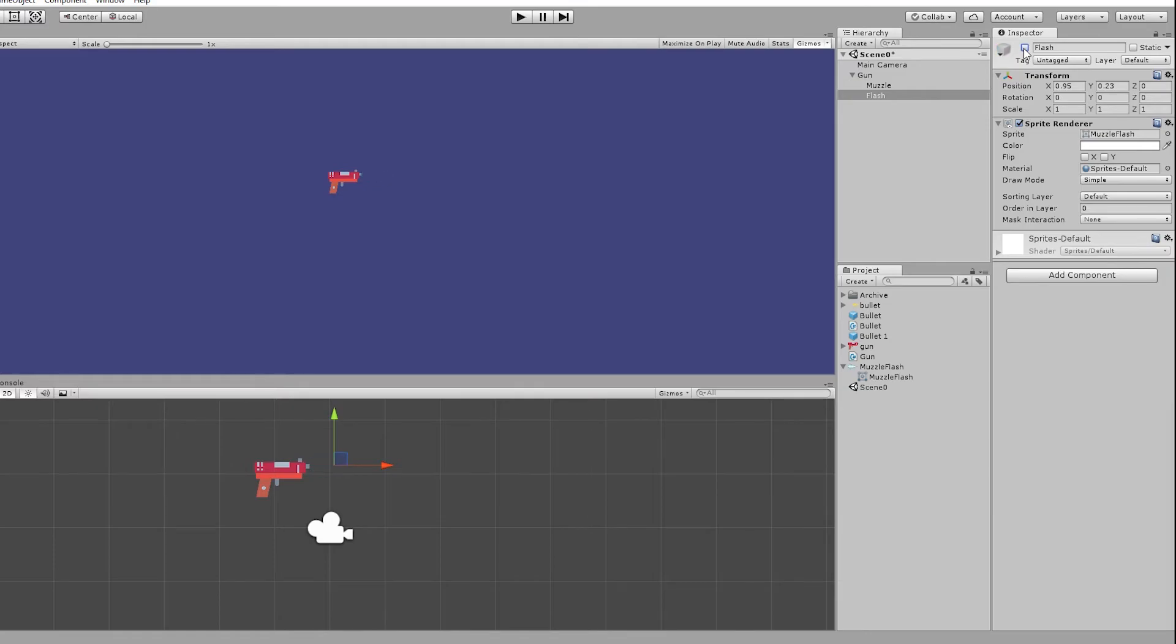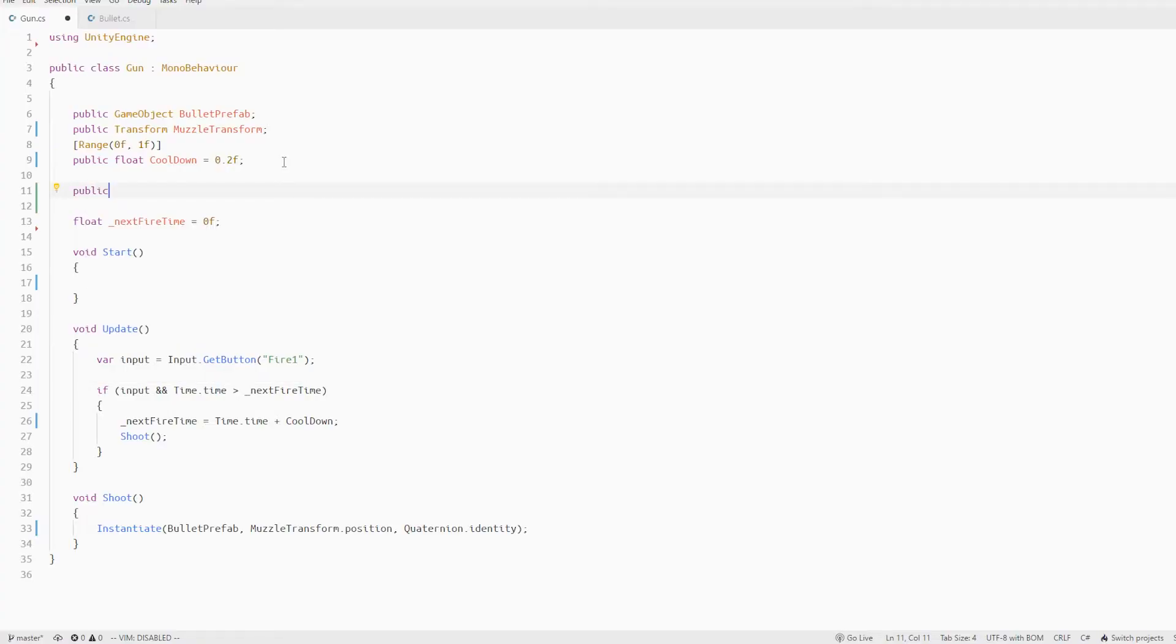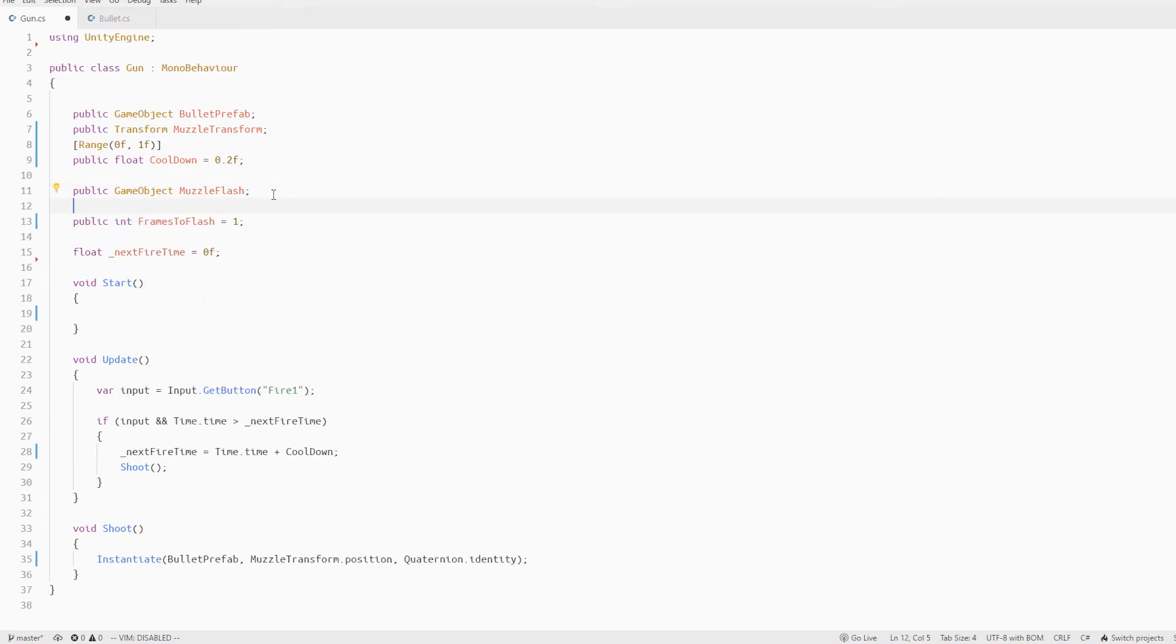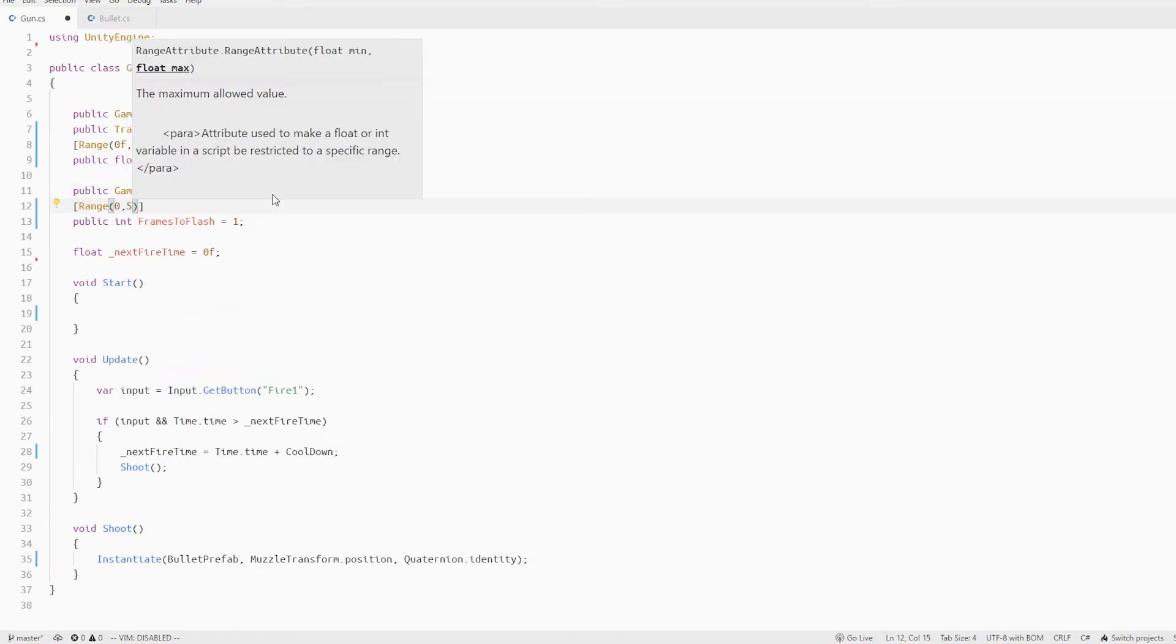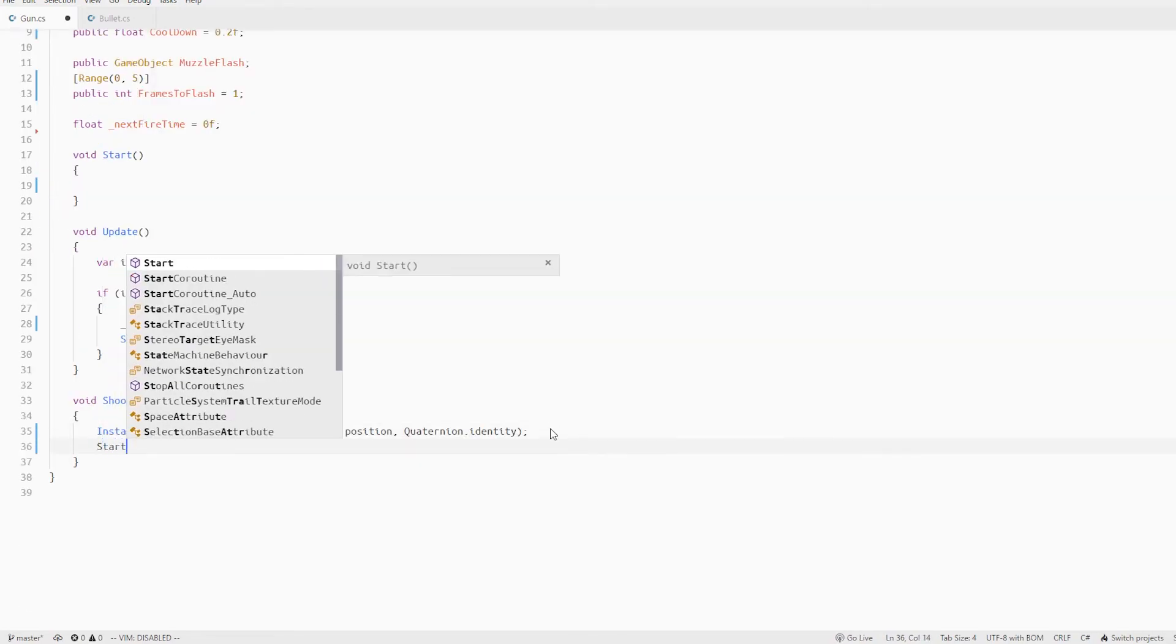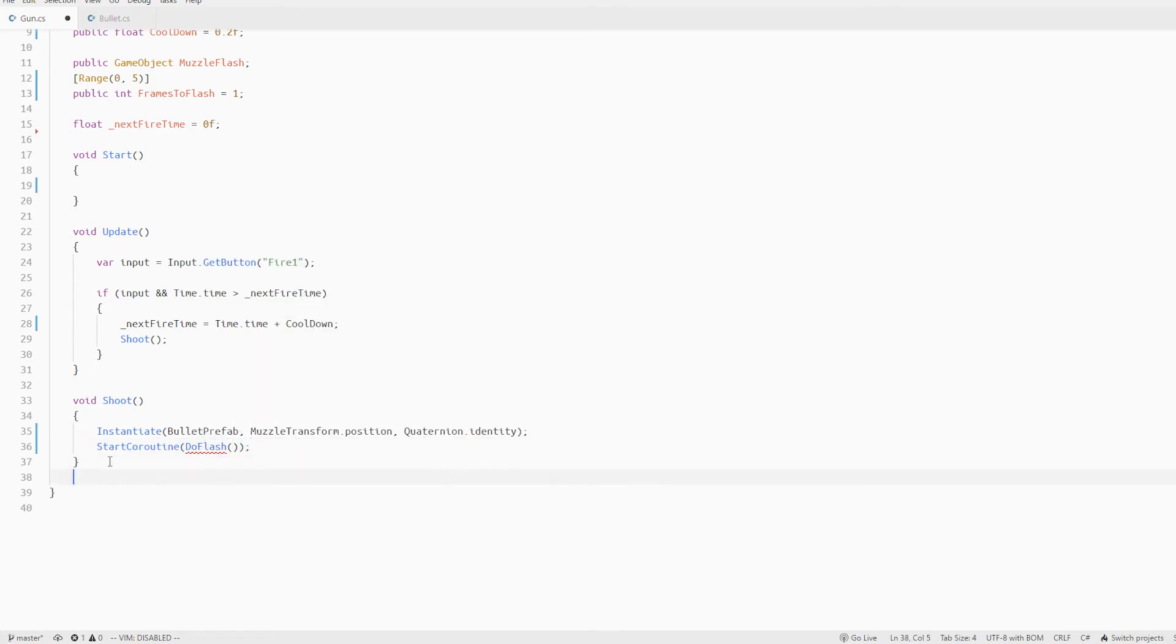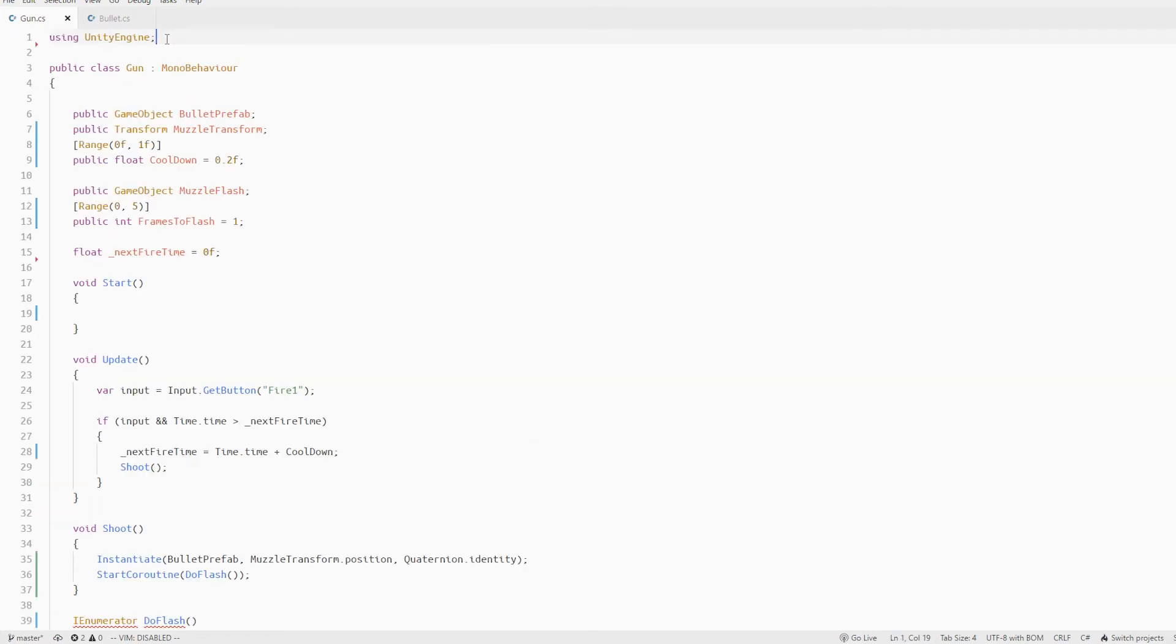Let's jump into gun script. Let's create a variable for muzzle flash game object and also for how many frames to flash. Next in our shoot method we start a coroutine called do flash again and define it below.